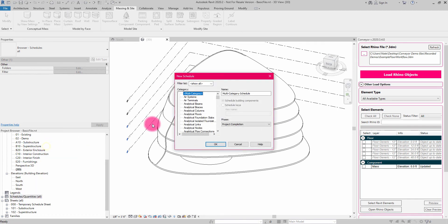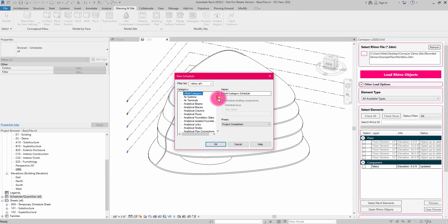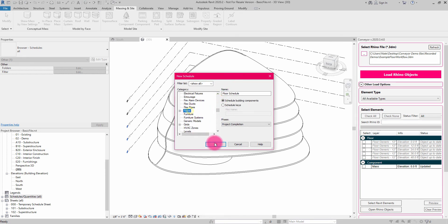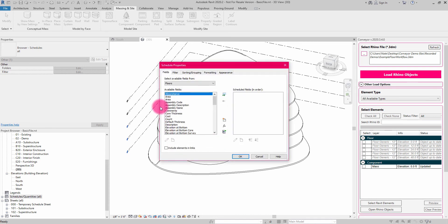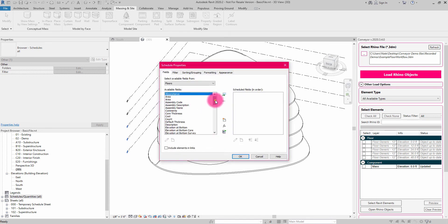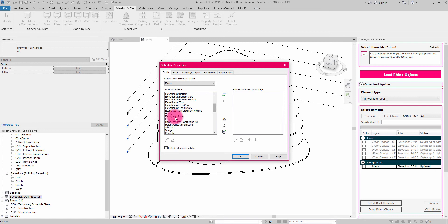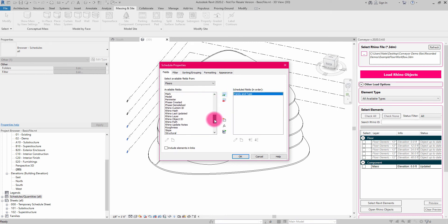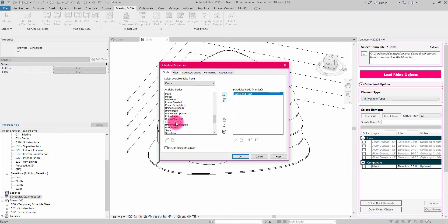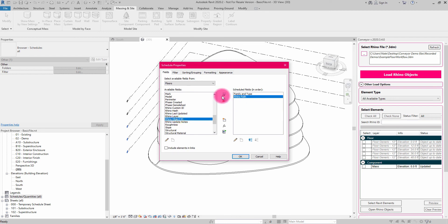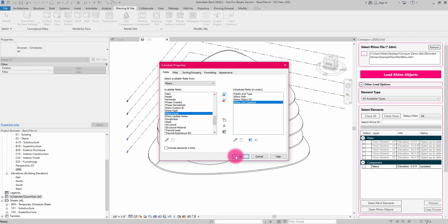So I'm going to do a new schedule in quantities, and I'm going to make a floor schedule that starts to describe the imported floor elements. So I'm going to hit OK, and then I'm going to go through this process of choosing the family and type, and then I'm going to start building the schedule around some of this Rhino based information. So maybe I want the Rhino file path. Maybe I want the object ID. Maybe I want the time it was last updated.